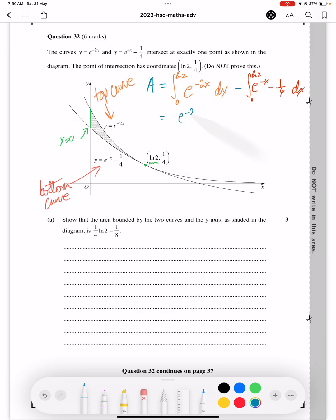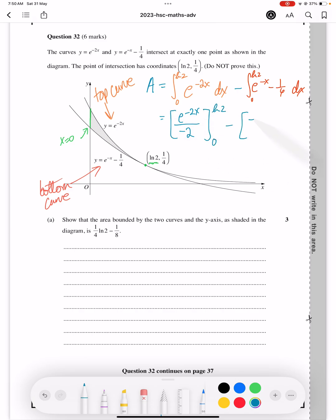Write the exponential with base e as it is, divide by the derivative of the power — that's how to integrate it. Apply this between 0 and ln2, and again do the same for the second term between 0 and ln2.